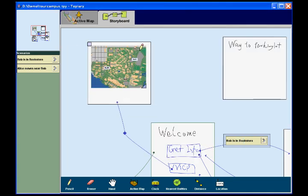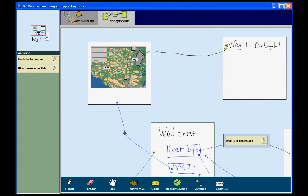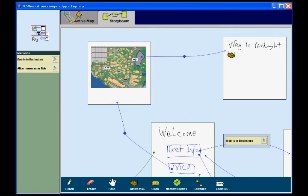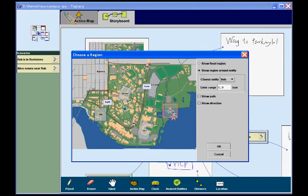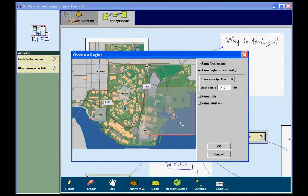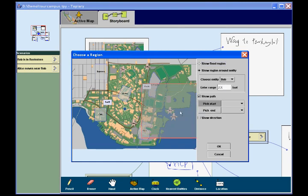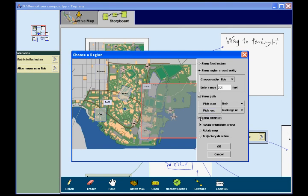Then the designer wants to show Bob a way to the parking lot when Bob clicks it on the map. To do this, he first creates a link overlapping the parking lot on the map. Then he adds another map. This time, the designer chooses to show a 200-foot square around Bob. Then he adds a path by picking Bob as the starting point and the parking lot as the end point. This path will be automatically updated based on Bob's location on the active map.